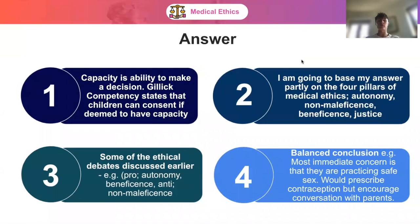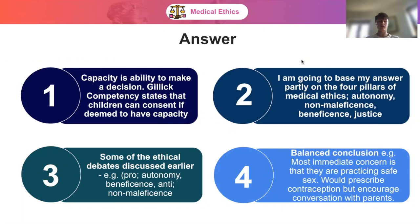Base your answer on the four pillars of medical ethics: autonomy, non-maleficence, beneficence, and justice. Reciting these is really useful to consolidate it in your mind and show the interviewer you have a good understanding of basic medical ethics. Then discuss the ethical debates: pro — look at autonomy and beneficence; anti — look at non-maleficence. Then reach a balanced conclusion.